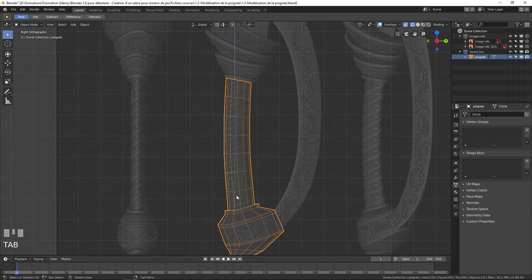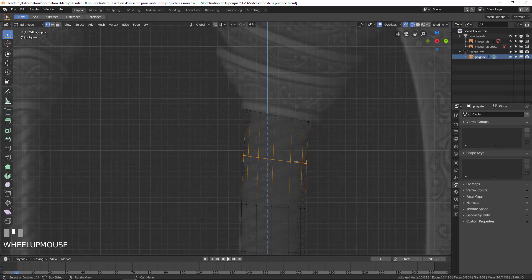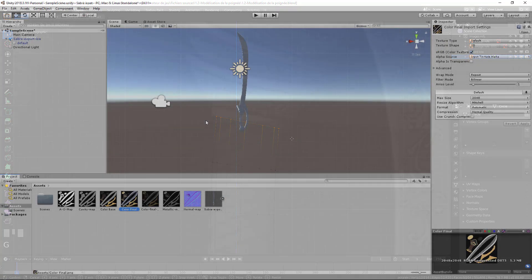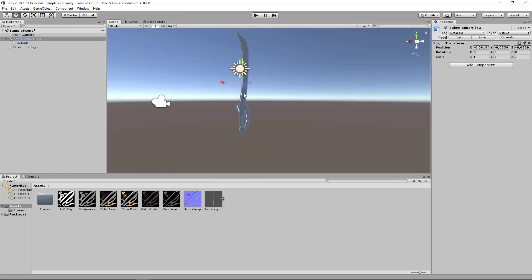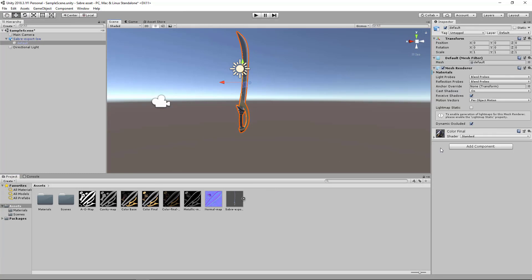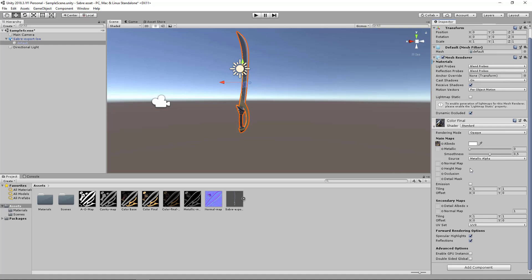Chapters 3, 4, and 5 will be dedicated to baking, texture painting, and sculpting to create a low poly model with all the details of the high poly.